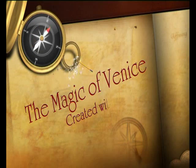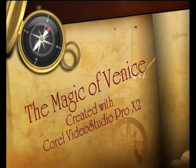Here's a short video we've created with Corel Video Studio Pro X2 incorporating some of the new features.